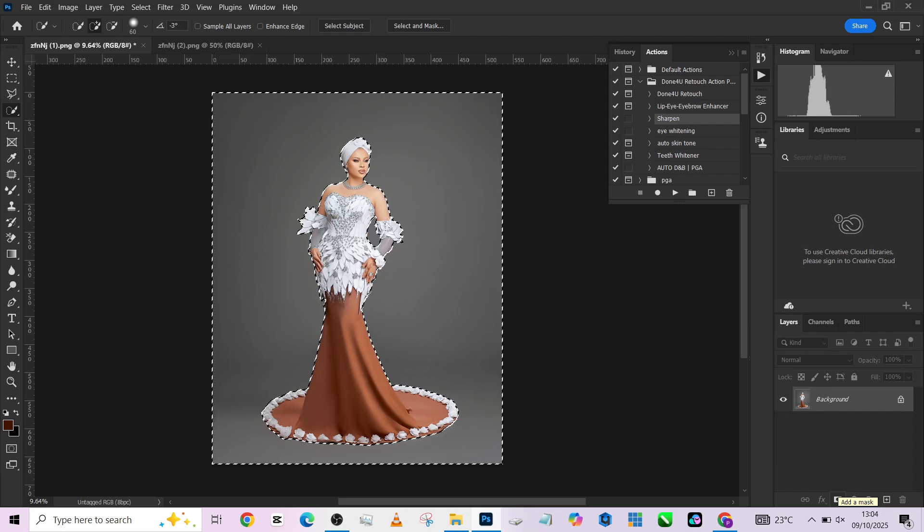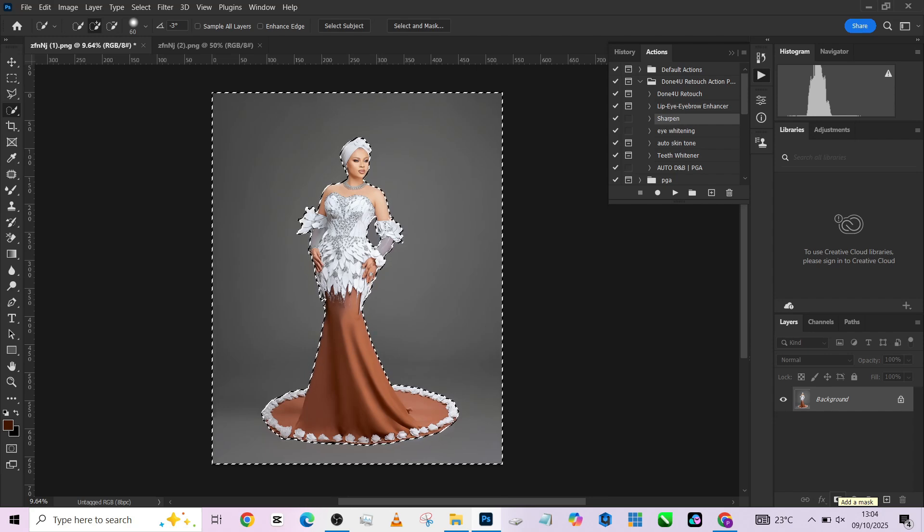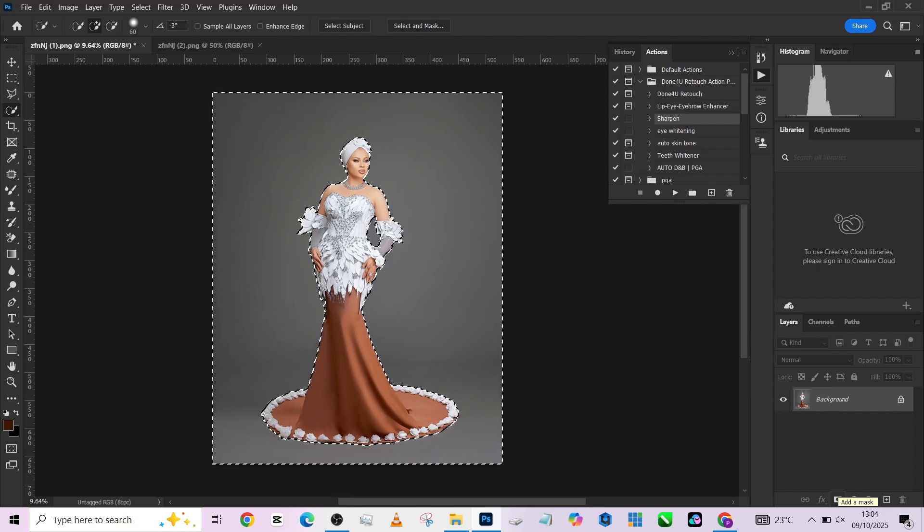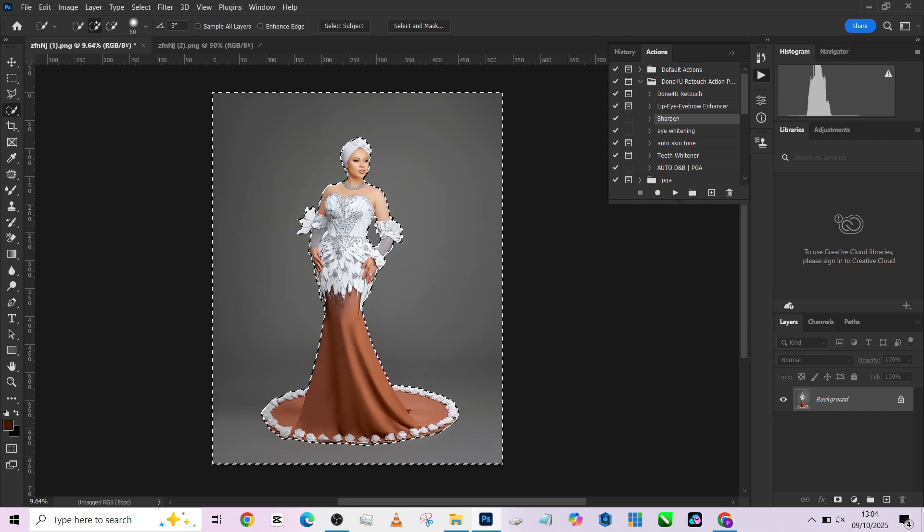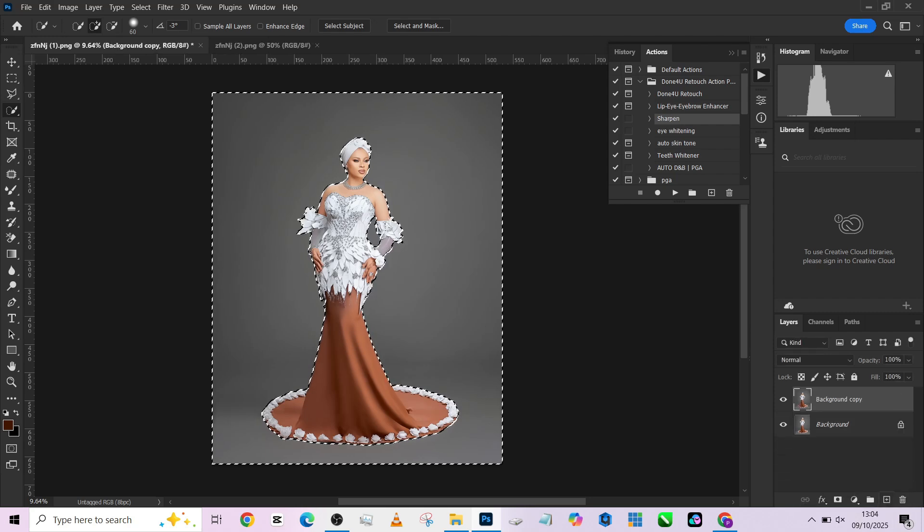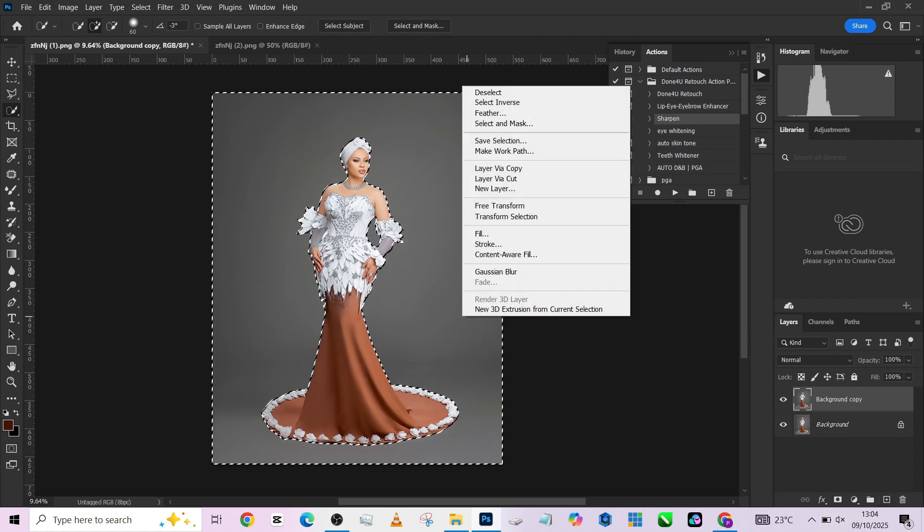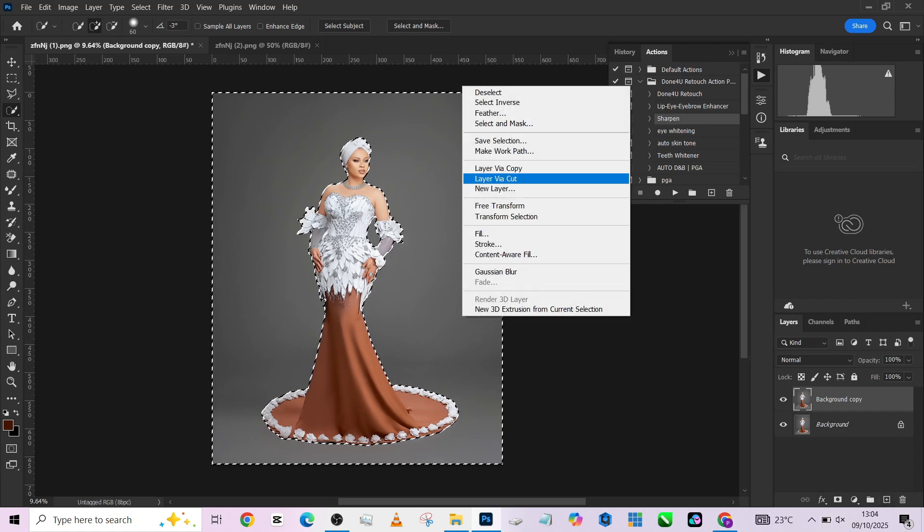You need to make a duplicate of the background. Do not press Ctrl+J. Just drag it and place it over the plus icon. Then right click on the selection and go to Layer Via Cut.